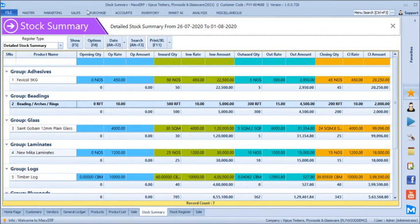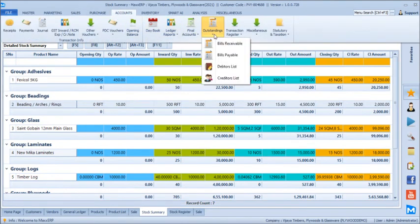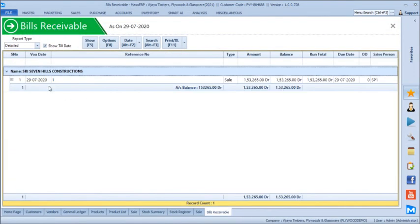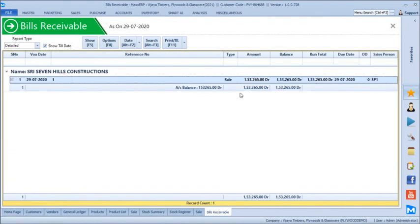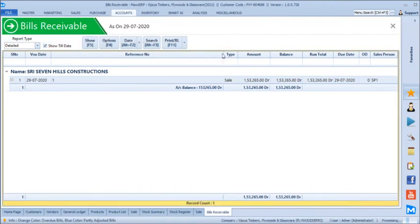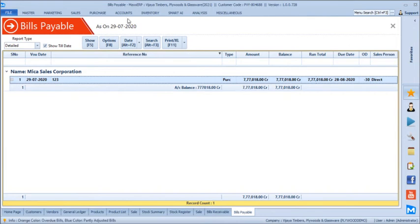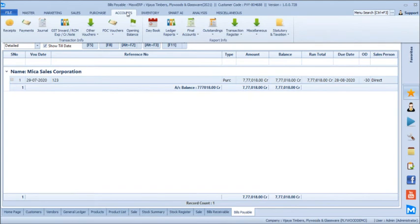Going to the accounting section, we can see the outstandings. Bills receivable shows one bill due from Seven Hills Construction for 1,53,265. Similarly, accounts payable shows all bills yet to be paid. Purchase returns can be adjusted against purchase invoices, and sales returns can be adjusted against existing sales invoices.